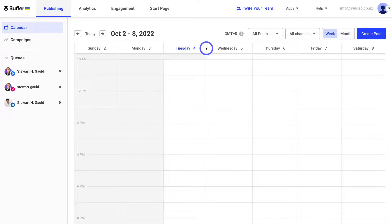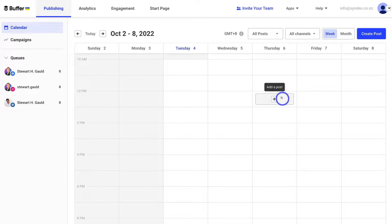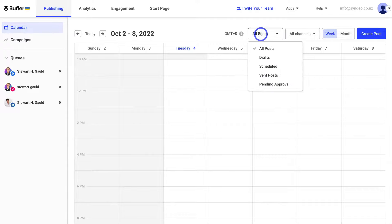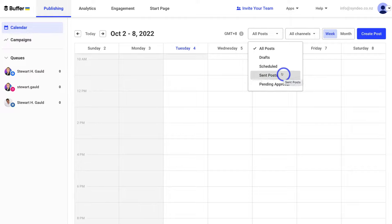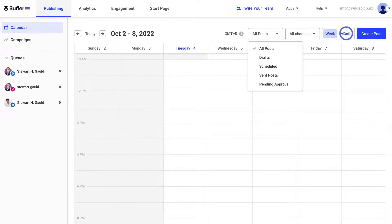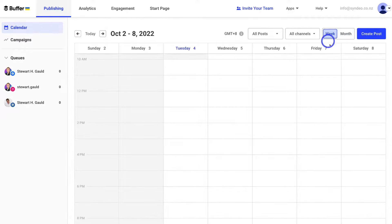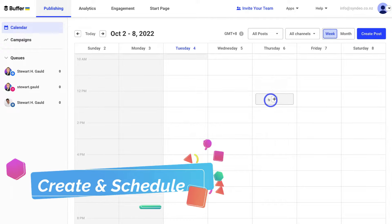Up above we have the days per week and the time on the left-hand side. For example, if we wanted to create a post on Thursday at 12 o'clock, all we would do is select that slot. If we navigate up to All Channels, we can view all scheduled posts for all three channels on our calendar. We can also navigate to All Posts to view scheduled posts, already sent posts, pending approval, or draft posts. Navigate over to Month to schedule content for a specific month, or back to Week to view by week.